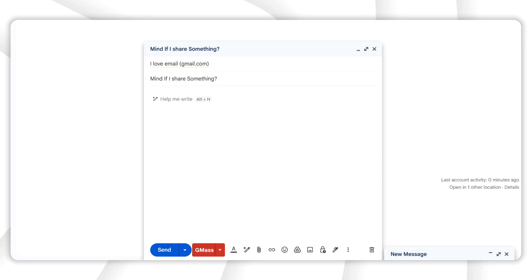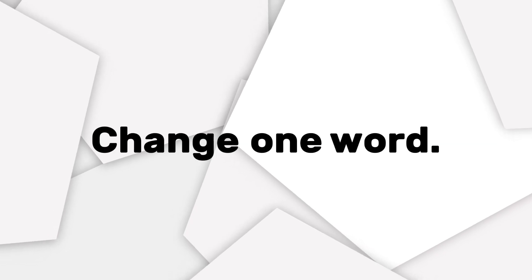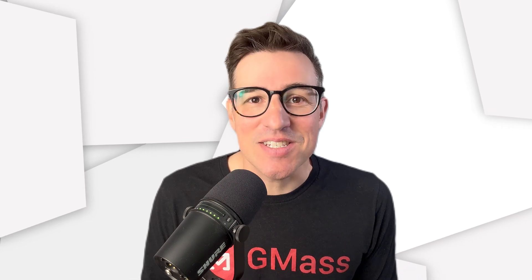This video goes out to everyone who's ever wasted precious moments of your life doing this. I'm Sam from GMass, and I'm going to show you how to send hundreds, maybe even thousands, of personalized emails without having to do the whole copy, paste, change one word cycle over and over — and I'm going to do it in under 60 seconds. Let's go.